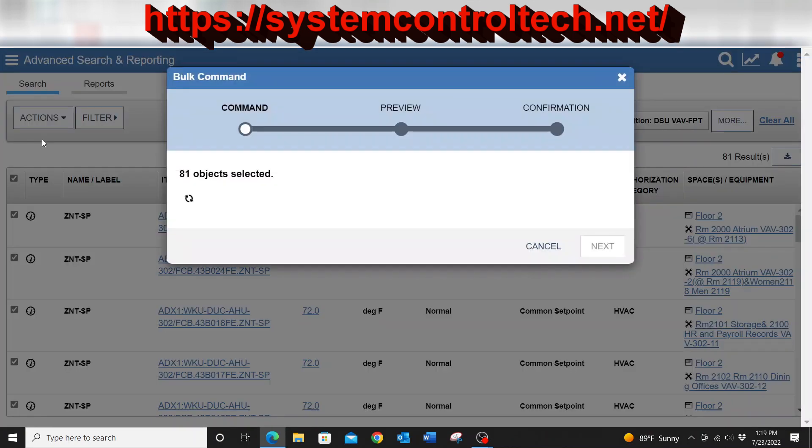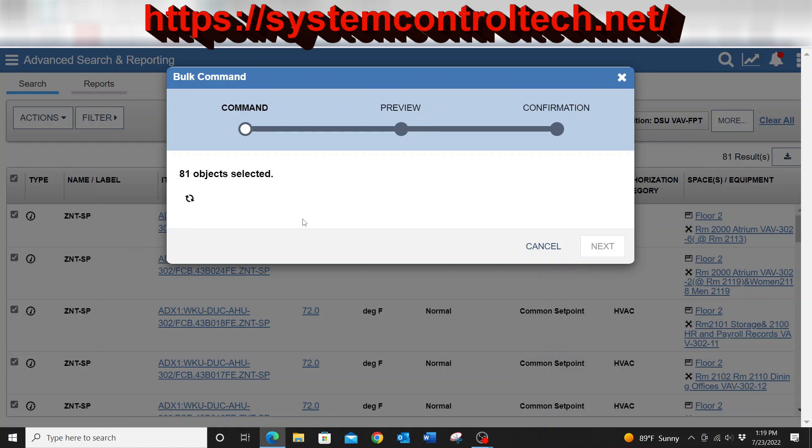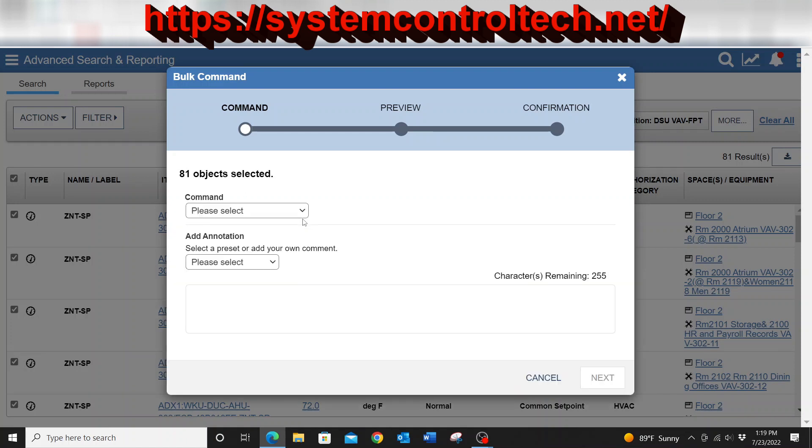Once I hit the bulk command, you can see there is a total of 81 objects for this particular floor. It'll take just a minute as it goes out and pulls each of those devices and pulls them into this list. And again, guys, this is something that can be a very powerful tool and can save you some time in your system.